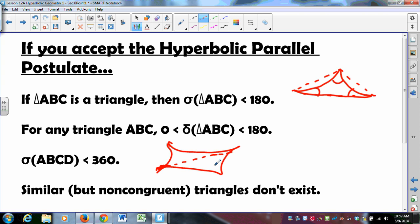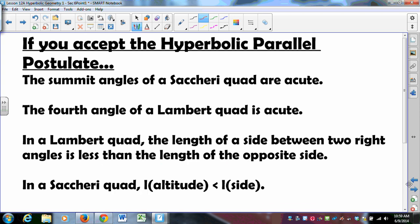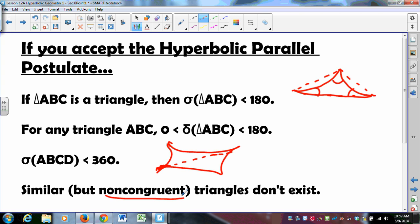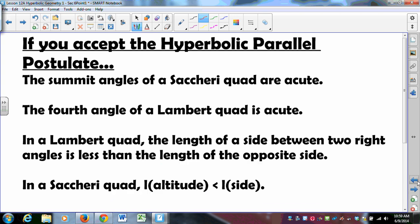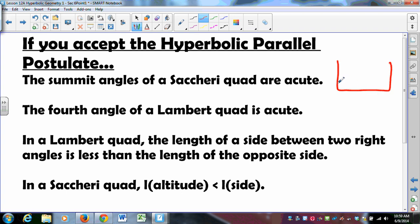Similar triangles — specifically similar non-congruent triangles — are gone in the hyperbolic plane; they simply don't exist. Congruent triangles are similar, so similarity does exist, but not in the Euclidean sense. Likewise, the summit angles of a Saccheri quadrilateral are acute. In neutral geometry we proved they cannot be obtuse; in Euclidean geometry we proved they are right angles; in hyperbolic geometry the alternative is true — they are acute.